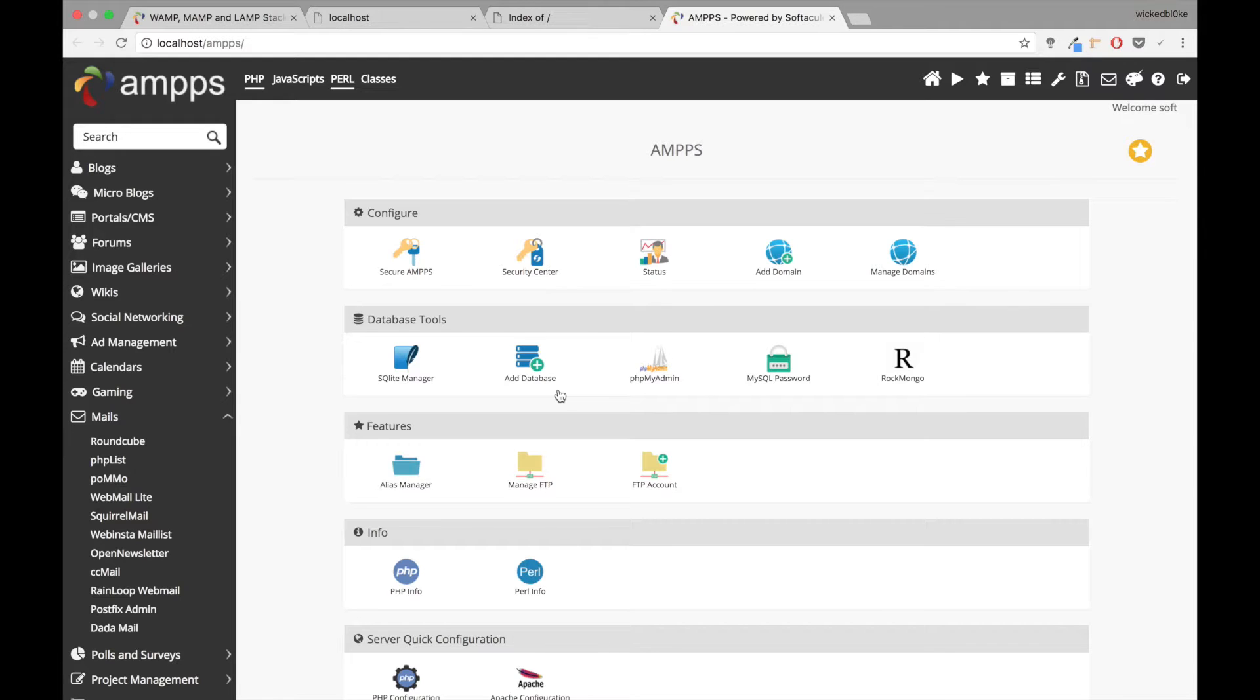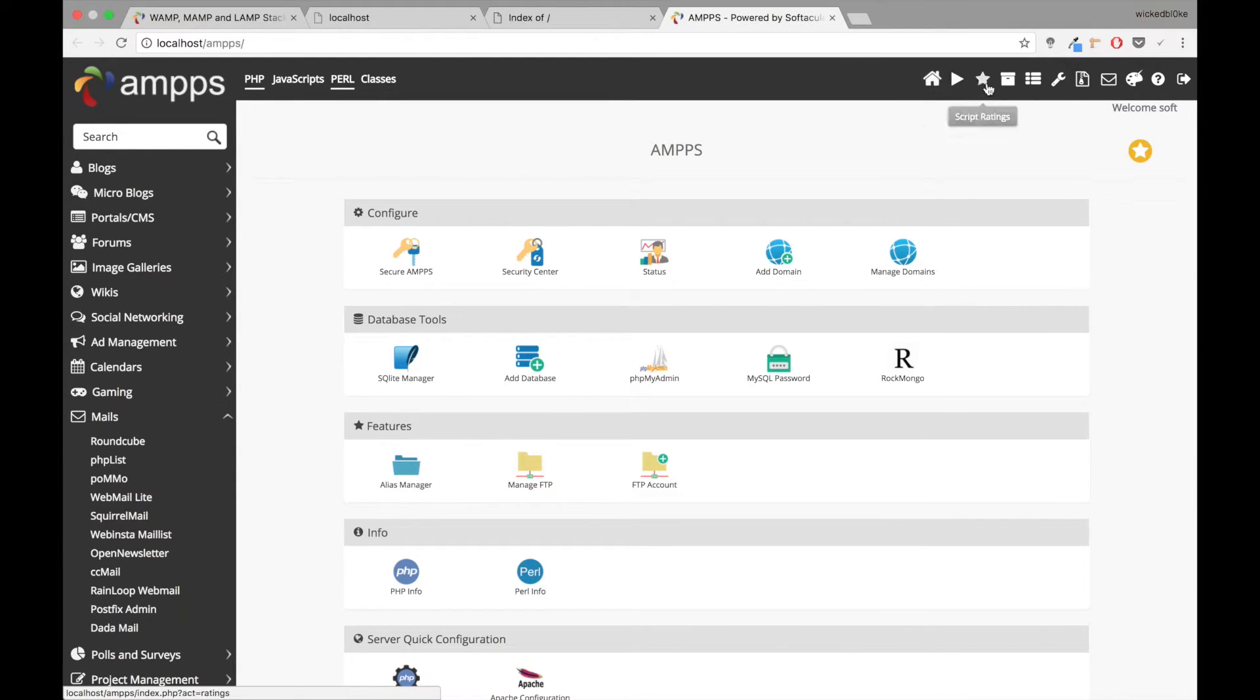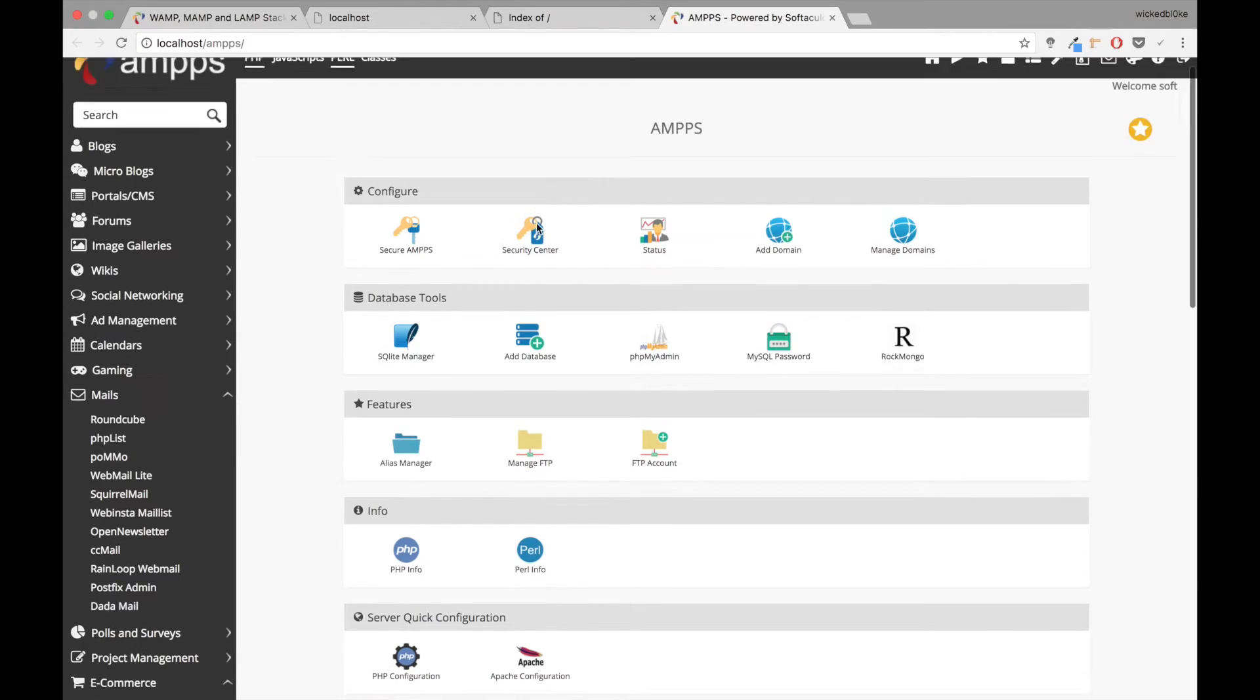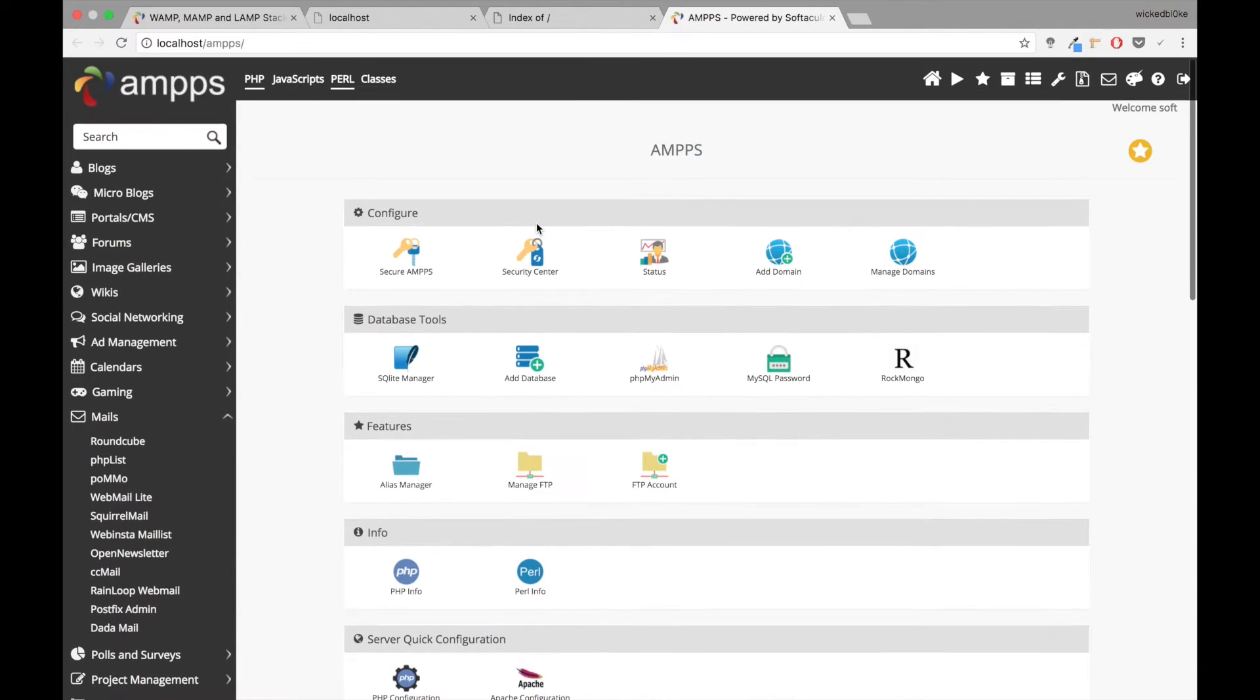You can go through your installations, you can go to the script ratings, you can go to your settings, change themes and so on. But we're going to be concerned about what's happening right here.